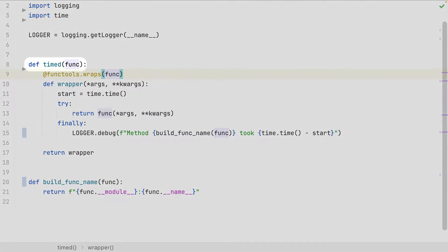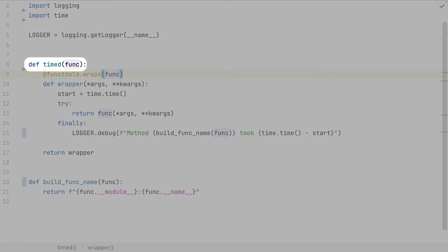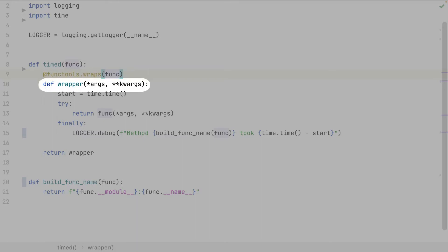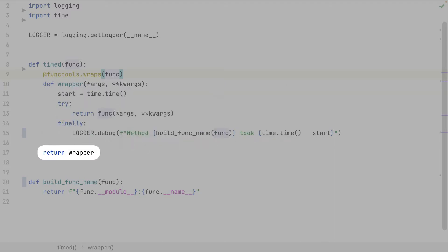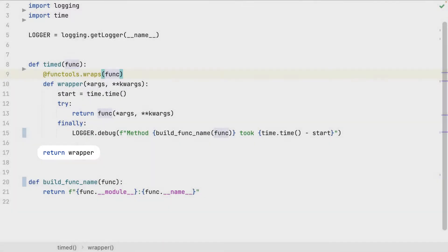Let's see in details all of this. This is the name of the decorator. I get inside the decorated method as input parameter. This other decorator is useful to preserve the original name of the function when using some built-in properties. Then the wrapper accepts all the input parameters of the decorated method, and here is the logic of my decorator. I store the start time, call the function, and get the end time in the finally clause, which will always be executed before leaving the block. Finally, return the wrapper, which will be used to call the method.